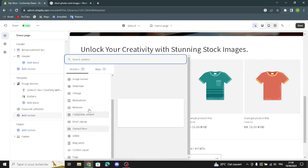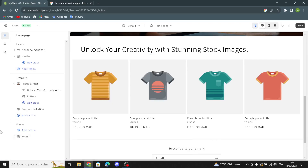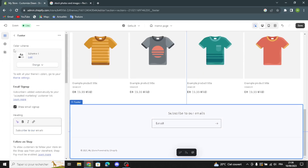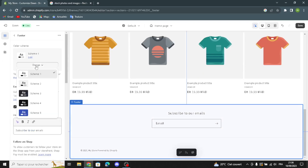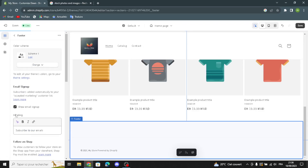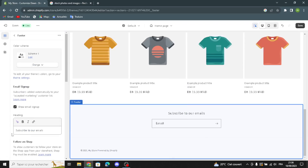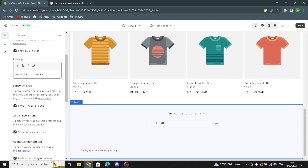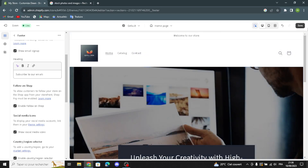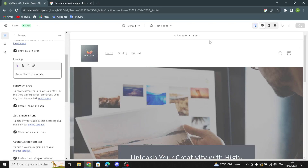If you want to add something new to your home page, click the Add Section button and select what kind of section you want. For the footer — the last section of the website — you can change the color scheme, show an image, change the heading, enable Follow on Shop, and show social media icons. Once you're done designing, save the website.